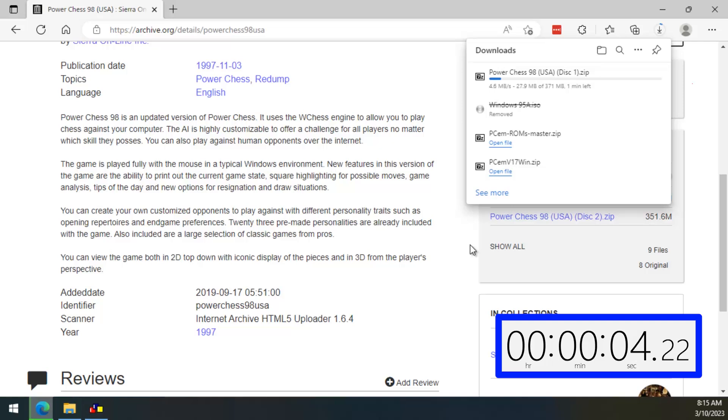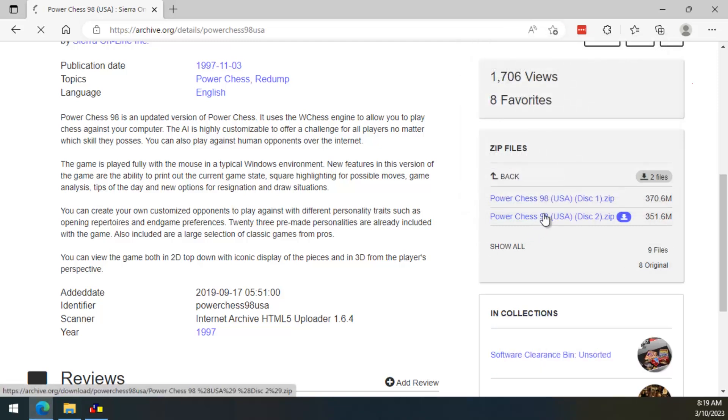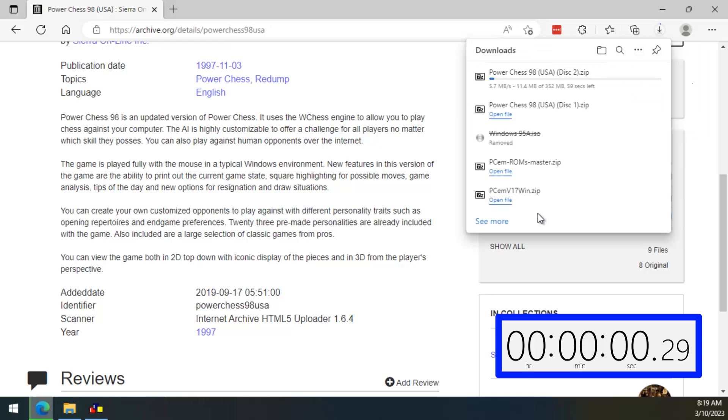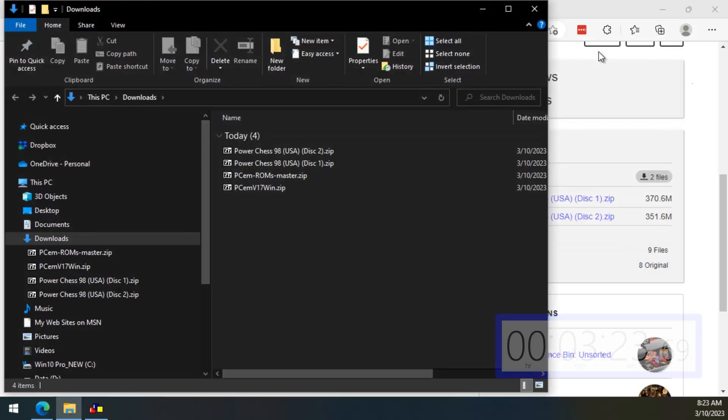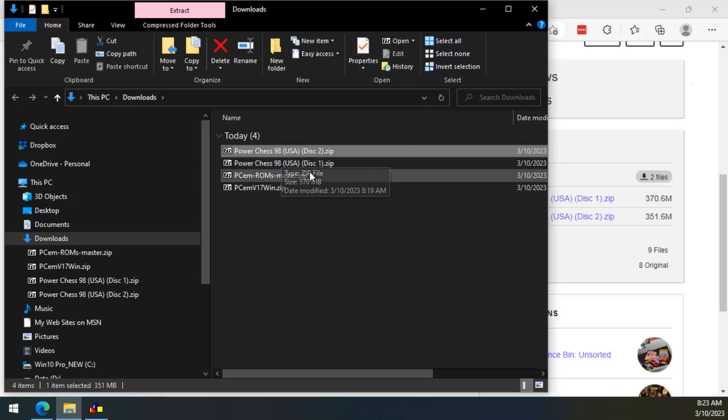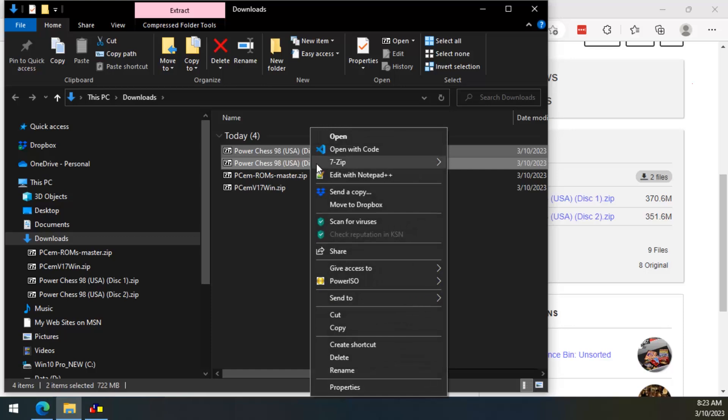Here again, the downloads are going to take a while. So, let's speed them up. Now that the downloads are done, we need to open the downloads folder and cut these two files and paste them into the CDs folder, which is located inside of the PCM folder.